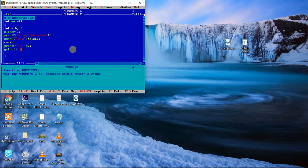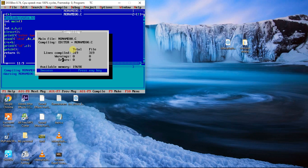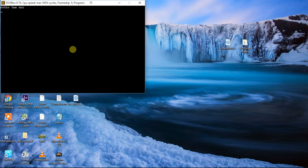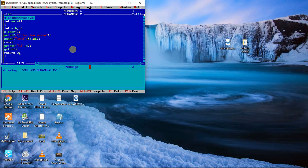So I place return 0 at the end of the program. I save with Ctrl+S, then check again with Alt+F9. It shows lines compiled, warnings 0, errors 0 — success. Press any key. Now I run with Ctrl+F9. I enter two numbers: 5 and 3, and the result is 8. No errors, no warnings.